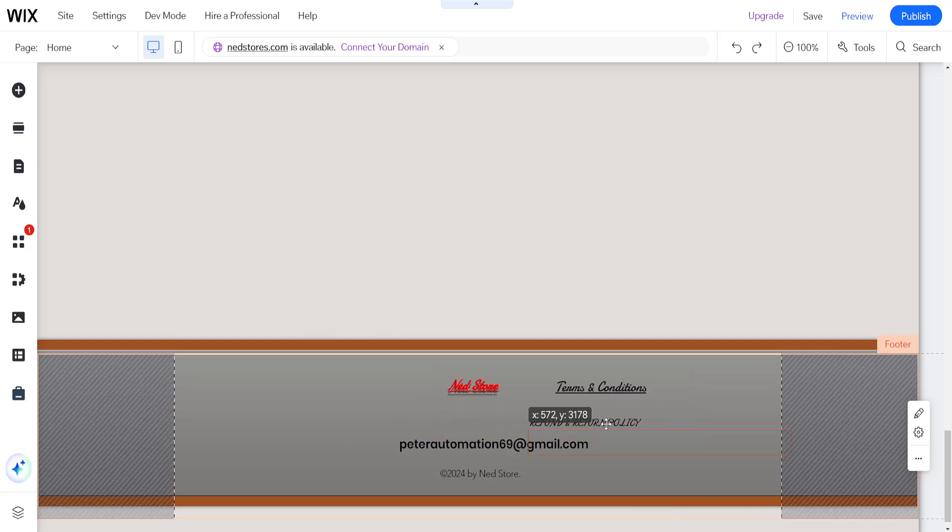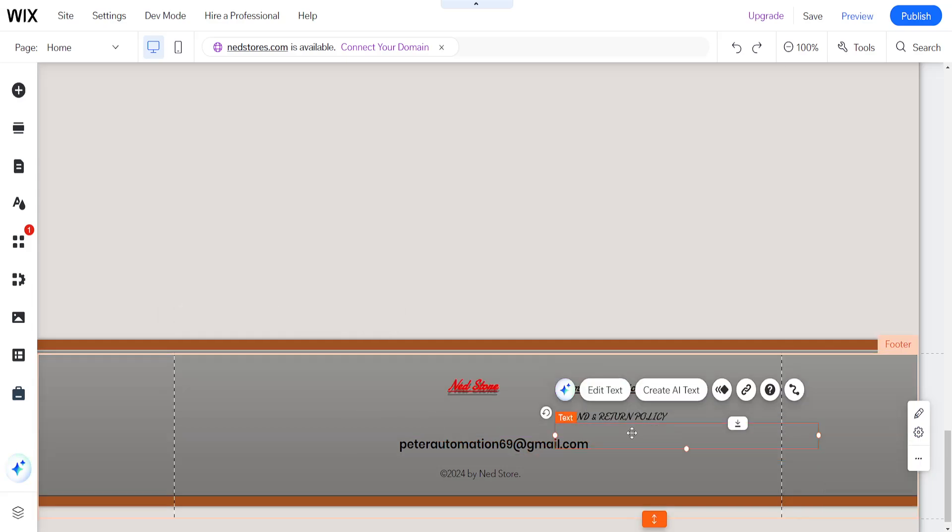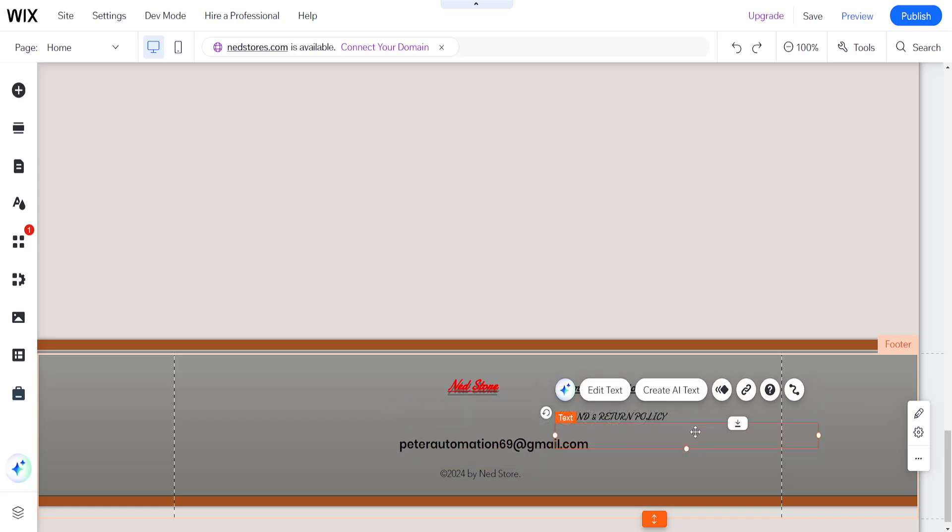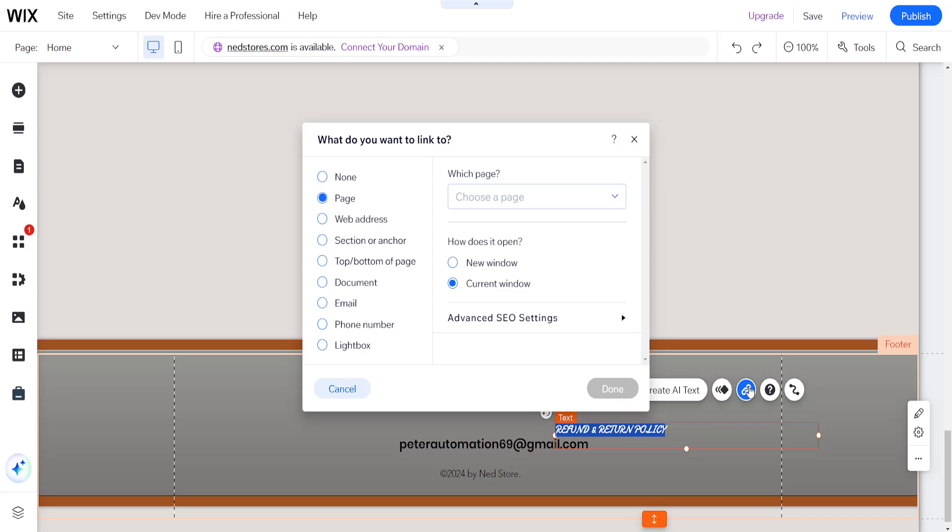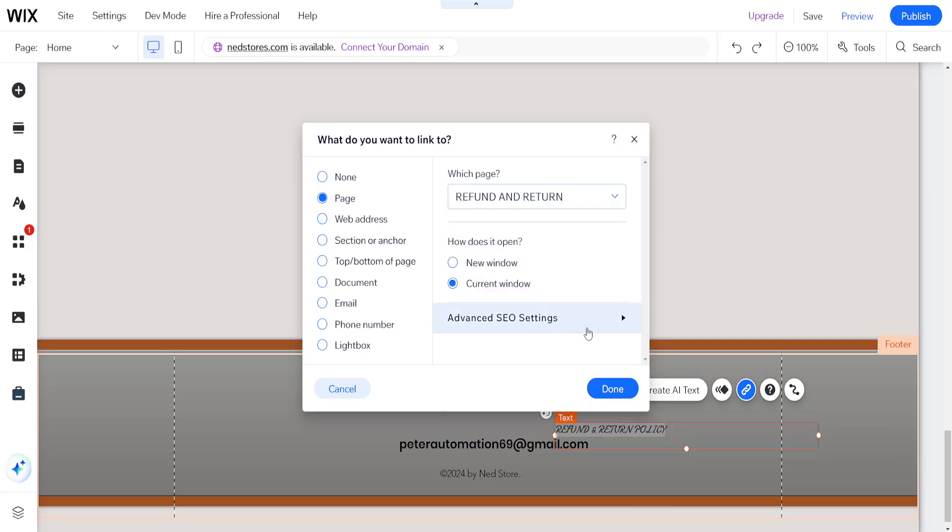After we have done this, we need to link this. Click on your refund and return policy and select link. Link this to the refund and return page we created and click done. Now if people click on the refund and return policy, it will take them to the new page we created.